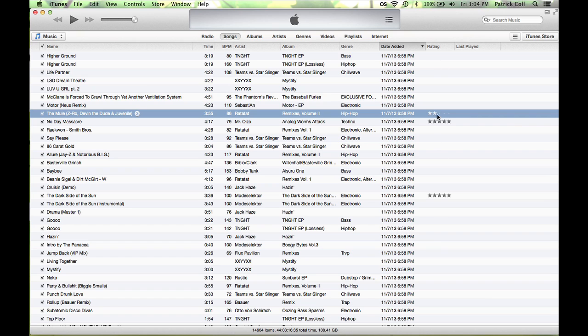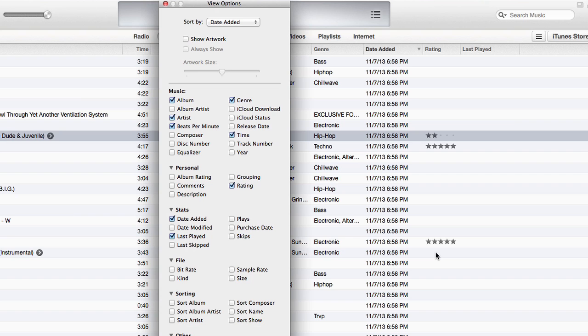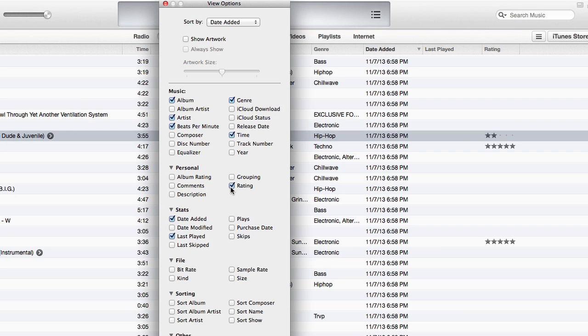If you don't see the ratings there, if you do command J it will show you your options. Right there it says rating, that turns it on and off.